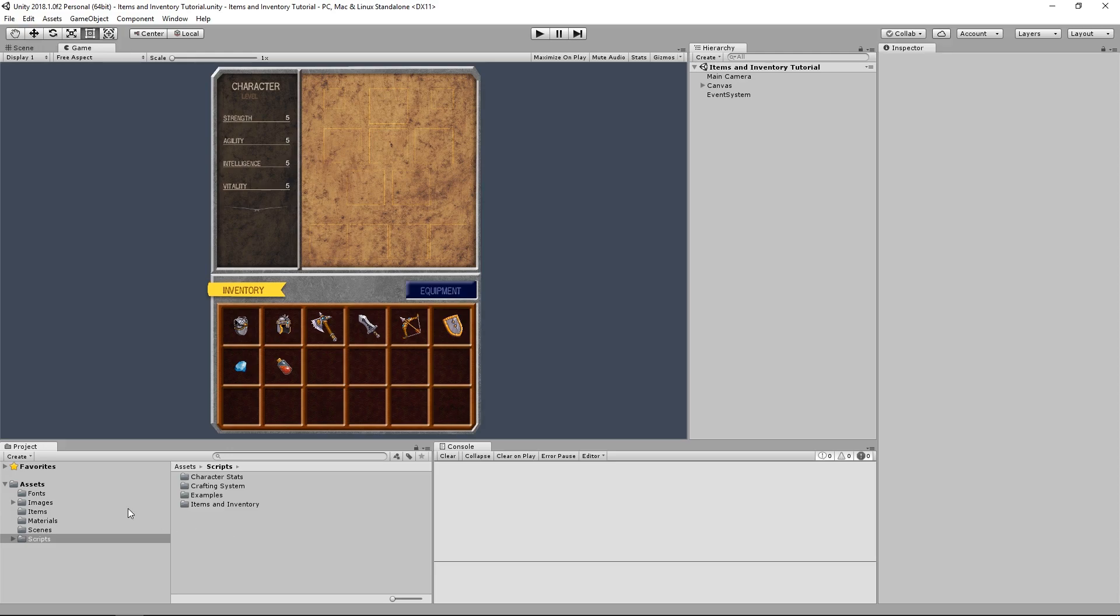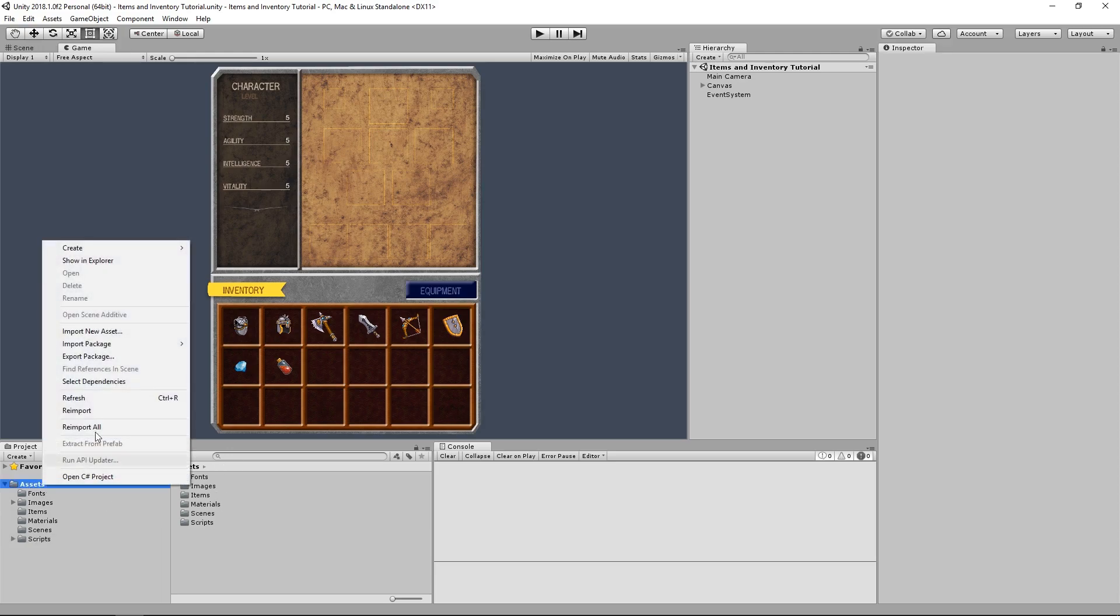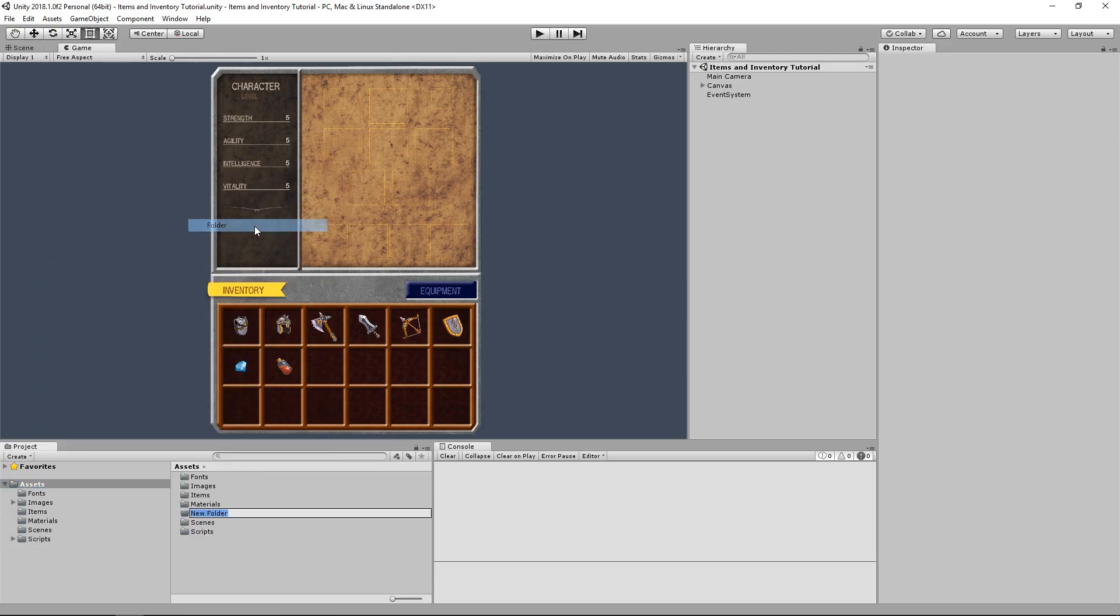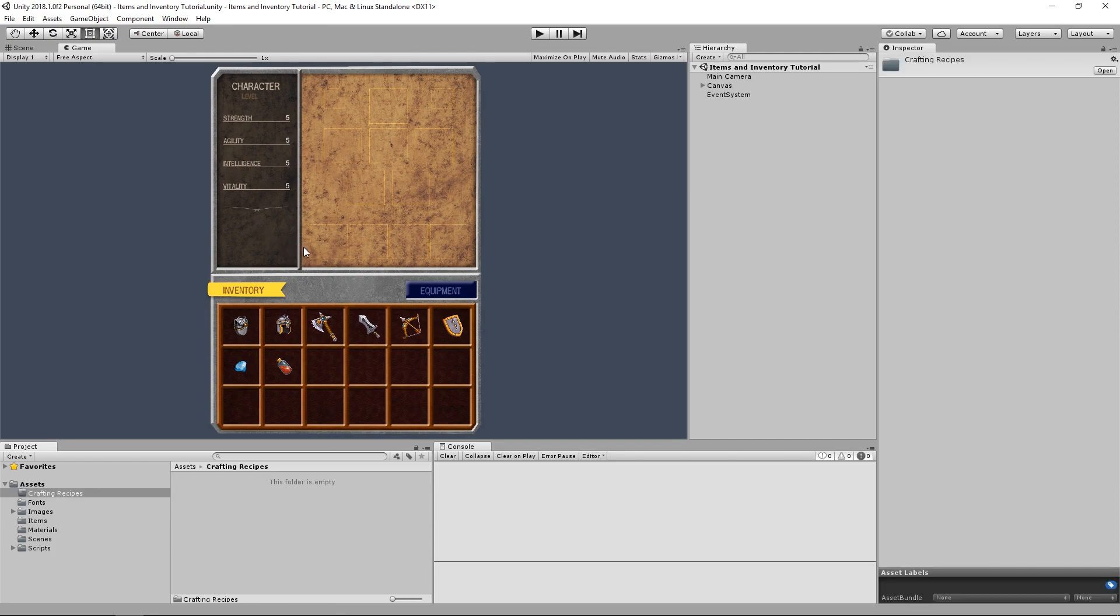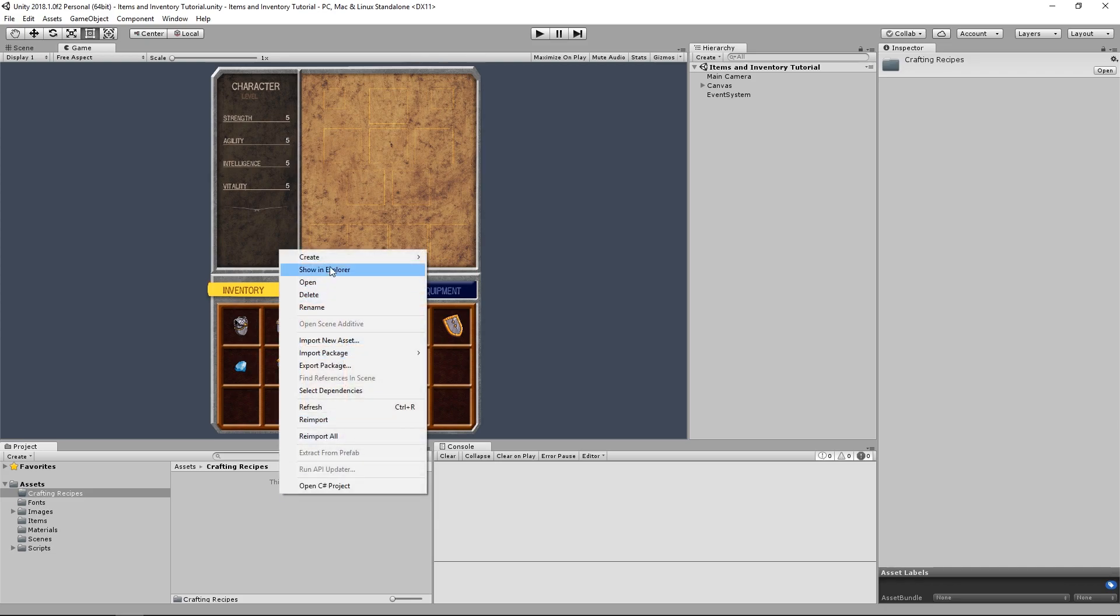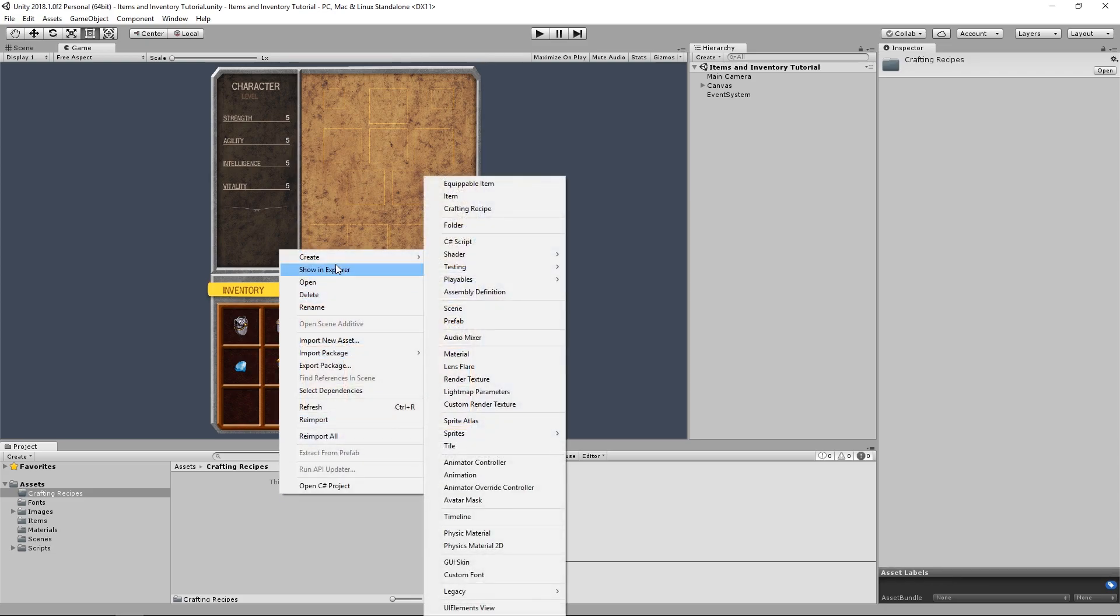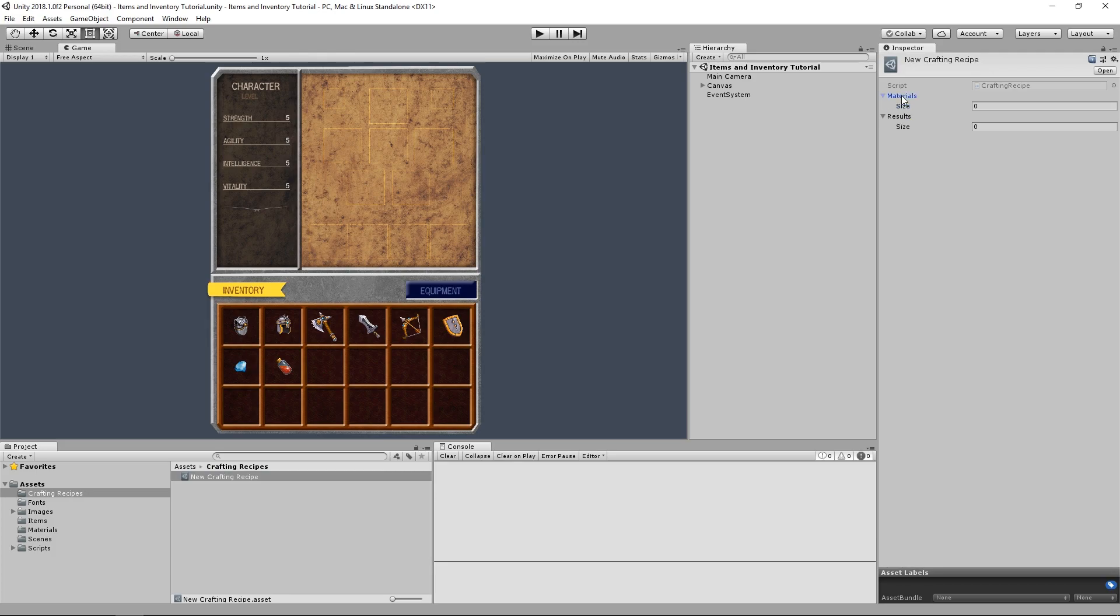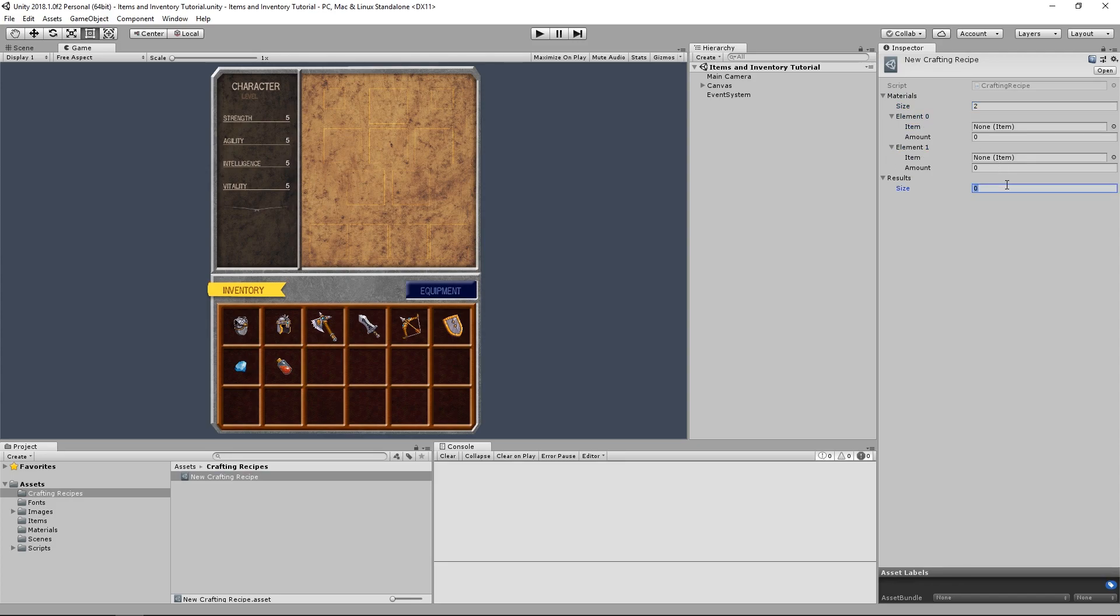So now let's test this out in the Unity editor. Let's create a new folder called crafting recipes. And just like we did for the items, we can go to the right-click menu and choose the create sub-menu, and then choose crafting recipe. Now we see that we have two lists here, where we can add our materials and our results.